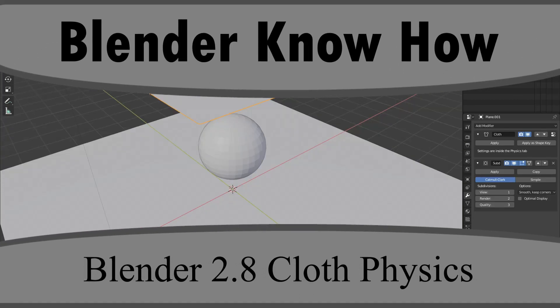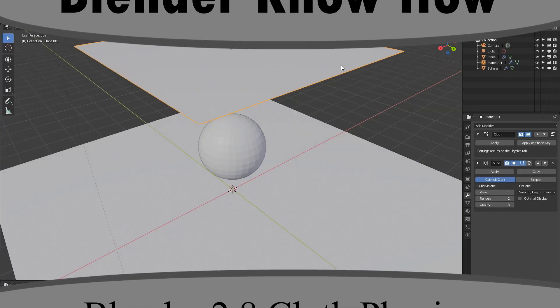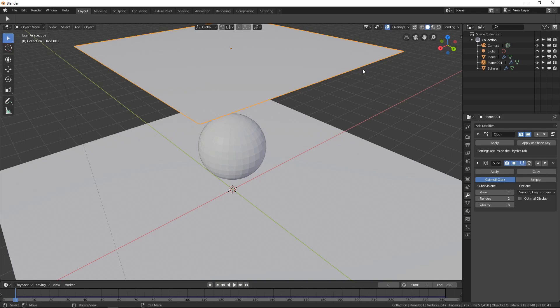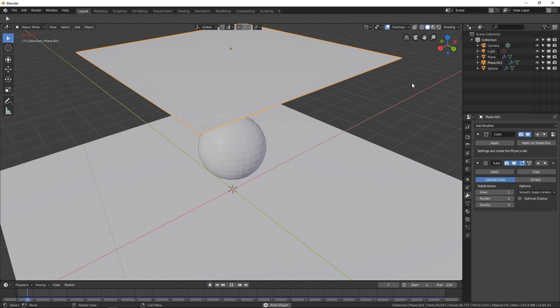Hello and welcome to another Blender know-how tutorial. In this video we're going to create a cloth simulation similar to this one.